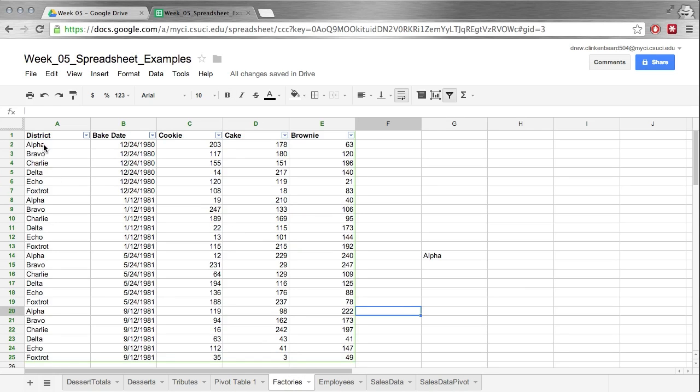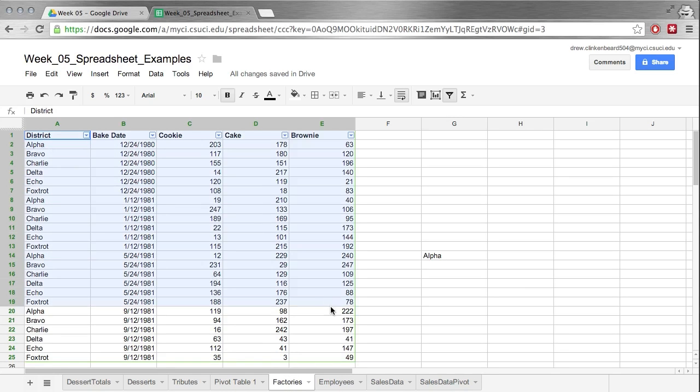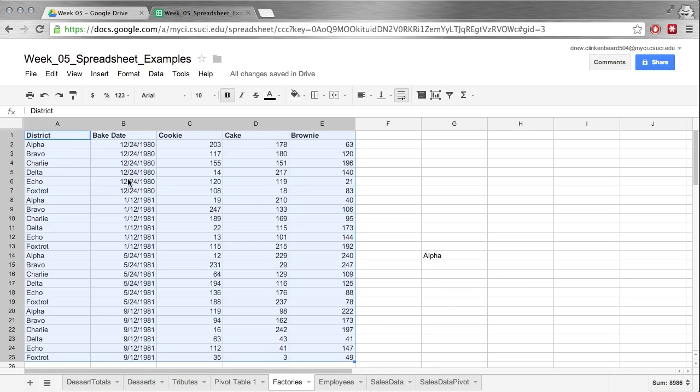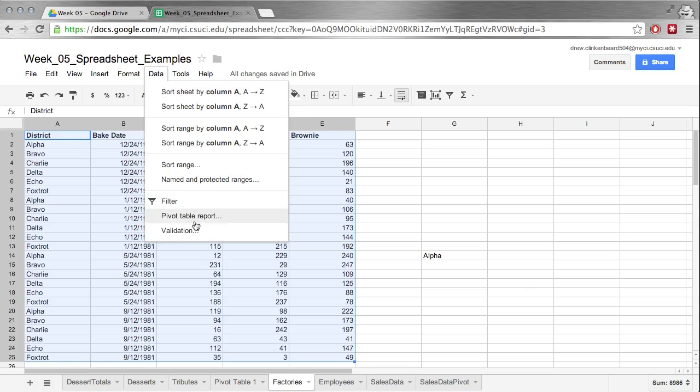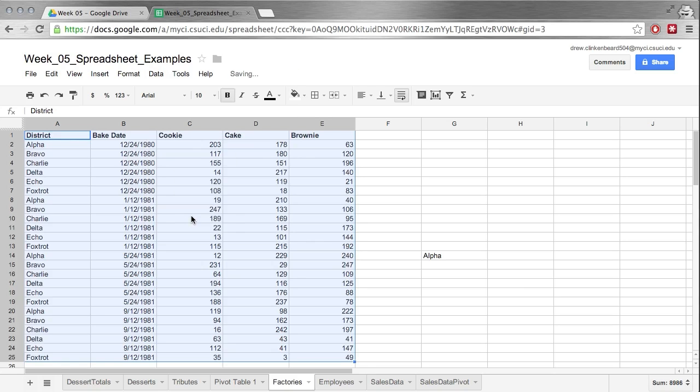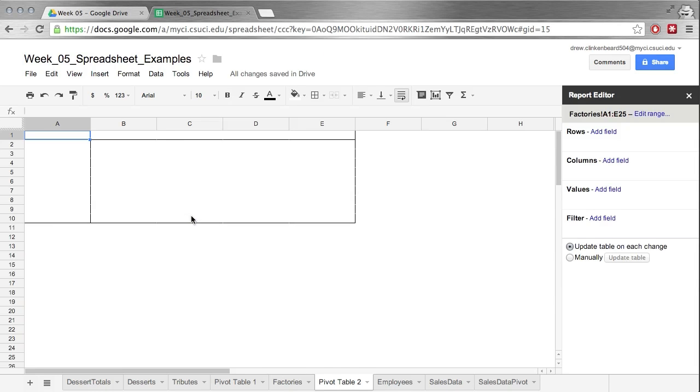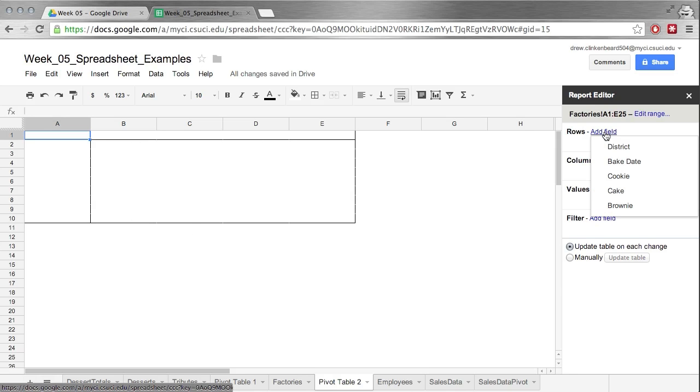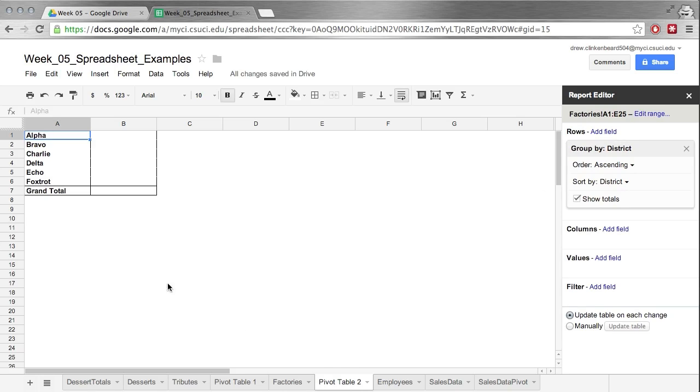Now let's have one more look at pivot table reports. Now this is data that I made up. It's basically looking at cookies, cakes, and brownies that were baked on a particular date and a particular district. So if we highlight all this information, click Data, go to Pivot Table Report, we are once again presented with this kind of display. So now we can Add Field under Rows and let's go district. Now we have alpha, bravo, charlie, delta, echo, foxtrot.